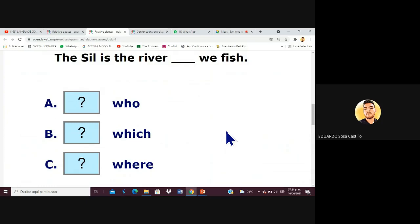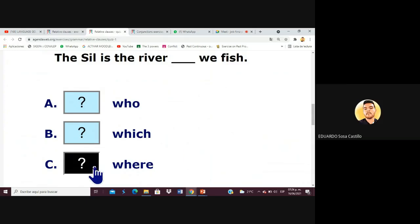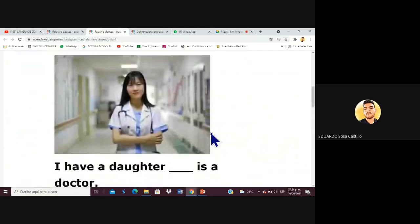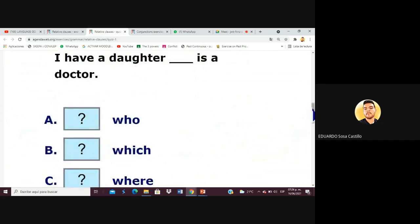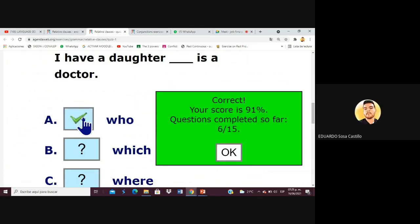Moving on — 'The Shield is the river where we fish.' Perfect, very good Armando! Next: 'Who I have' — yes, that's correct. Well done everyone.